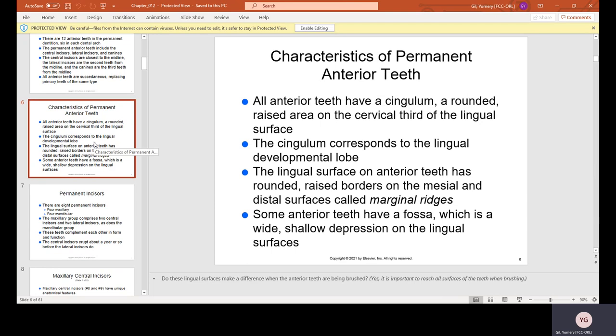Characteristics of permanent anterior teeth: all anterior teeth have a cingulum, which is a rounded, raised area on the cervical third of the lingual surface — the third closest to the gum, on the tongue side. If you roll your tongue behind your anterior teeth near the gum line, you'll feel a little bulge. On the canines especially, you'll feel a protruded bump — that's the cingulum.